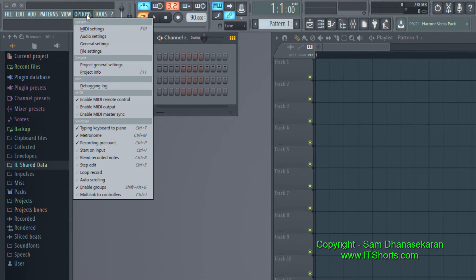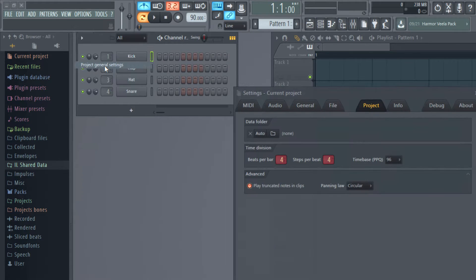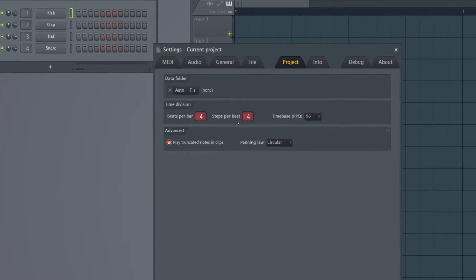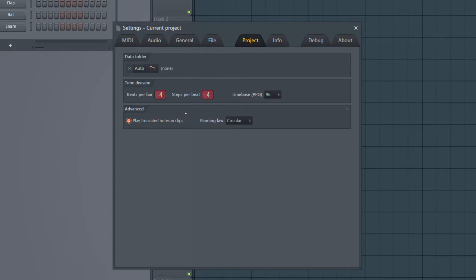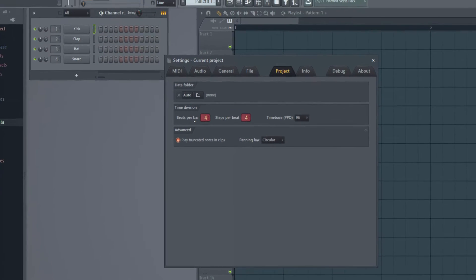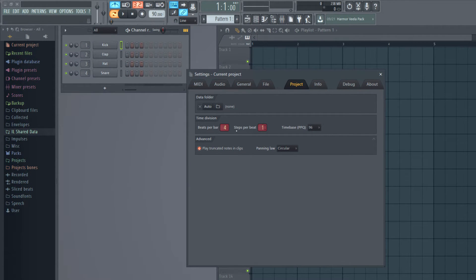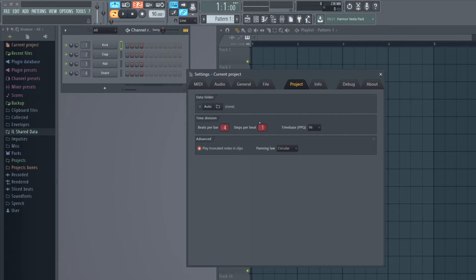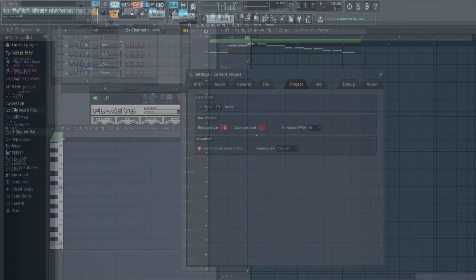It can be found at this location: options, project, general settings. And if you go there you'll see beats per bar and steps per beat. From the previous video, remember our settings where it was four beats per bar and one step per beat. So let me go to that previous settings and I'll explain what is steps per beat.